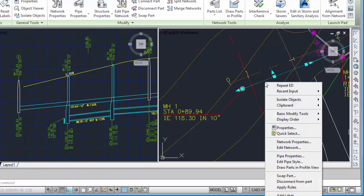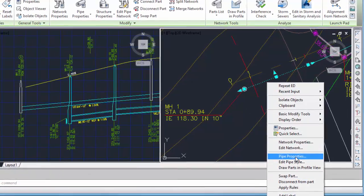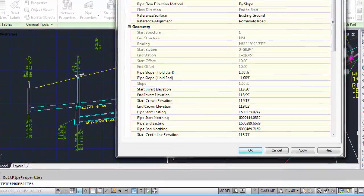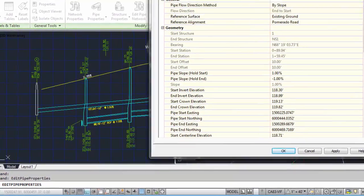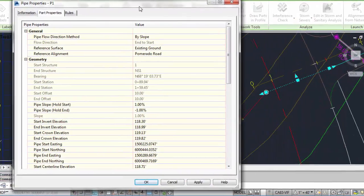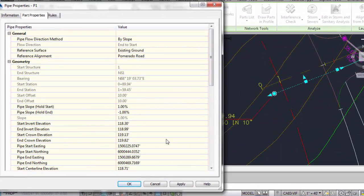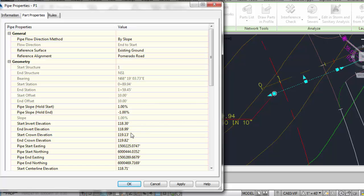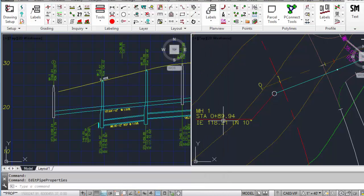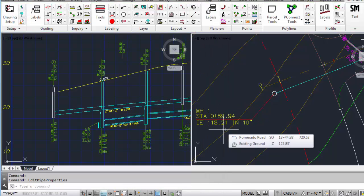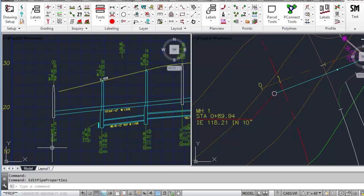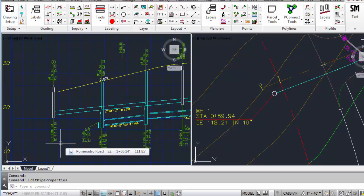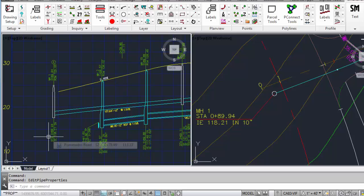If I were to change the value of the elevation, so here we have the invert value of that pipe, 118.30. If we were to drop that to 118.21, you can see this value that's being read by the label is updated. And this value in a SmartDraft label in the profile, which we talked about in another video, bottom plan view structure bottom label.